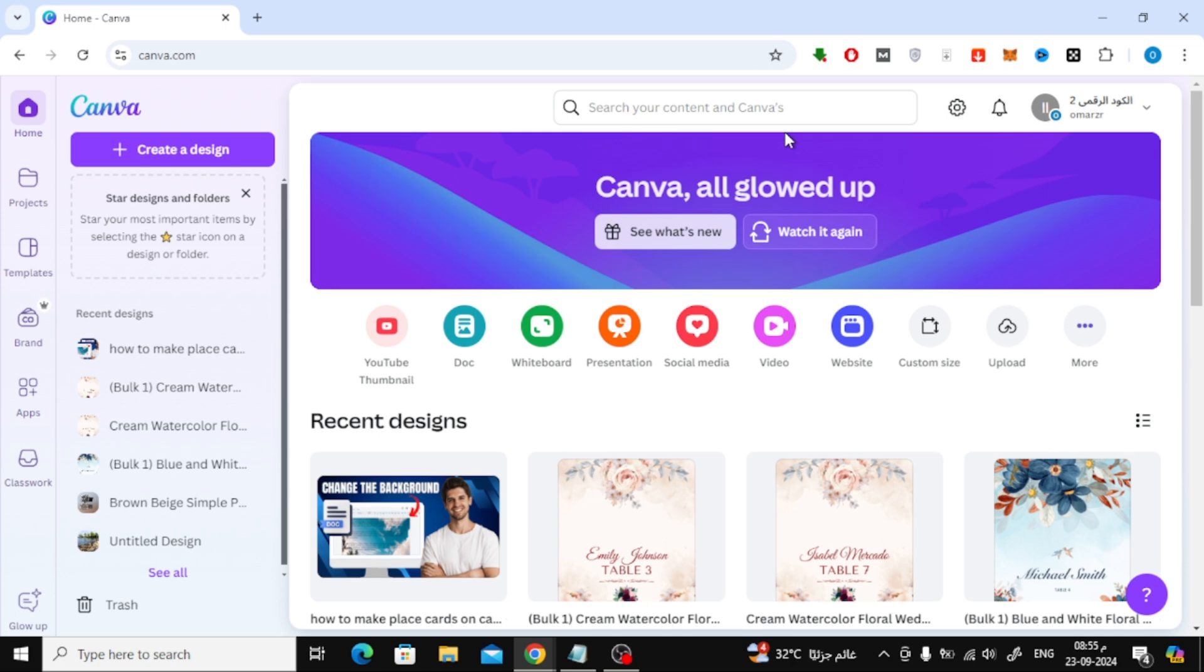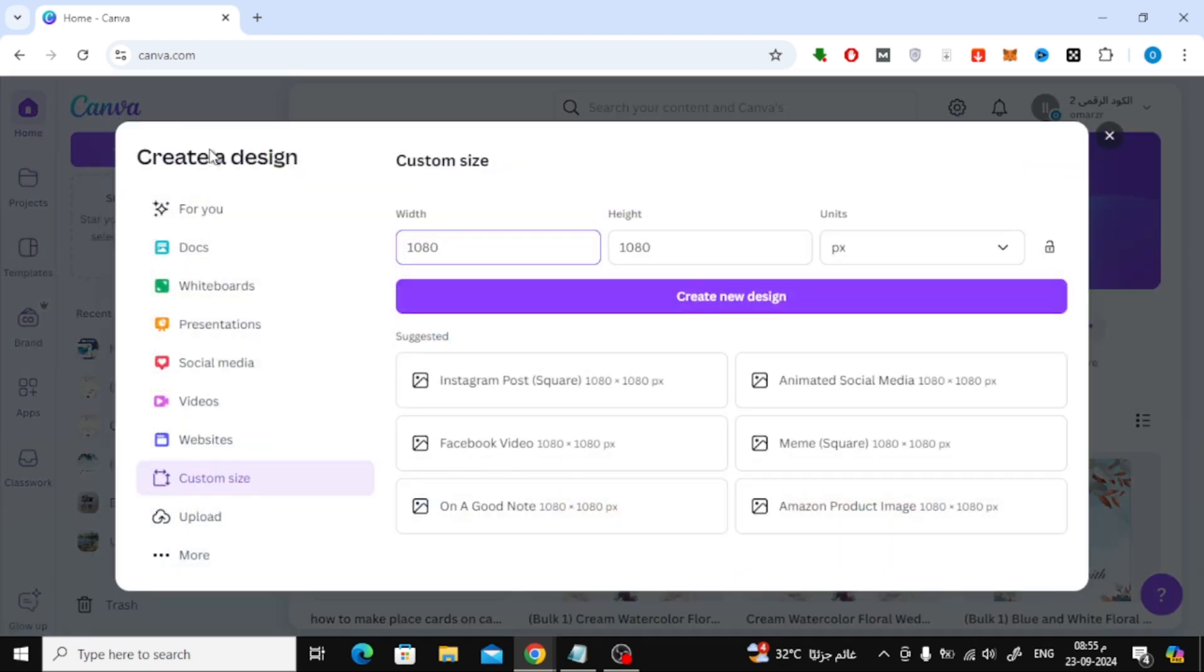First, let's open Canva. Once you're on the Canva homepage, click on the Create a Design button at the top left.